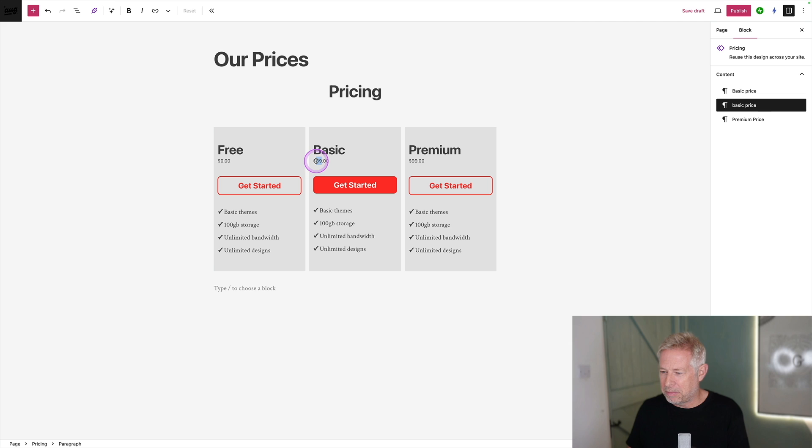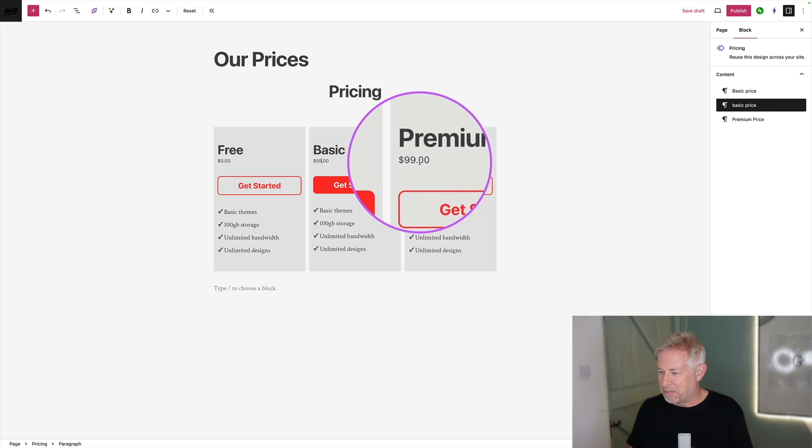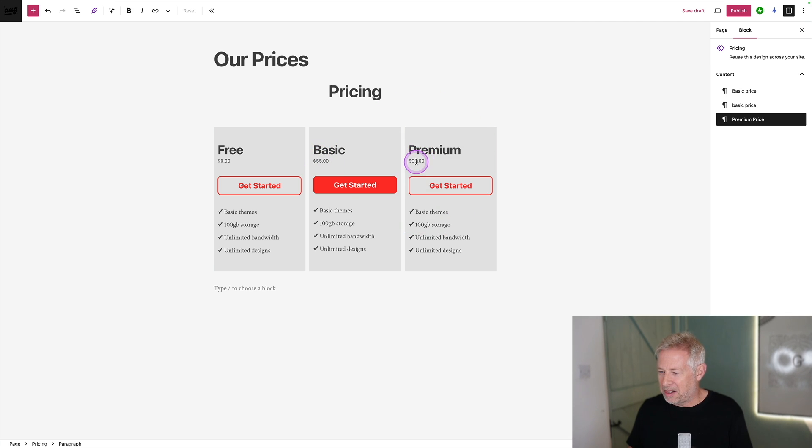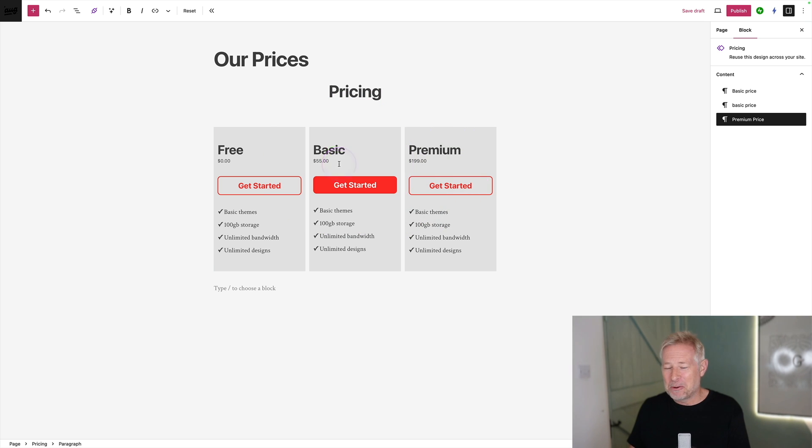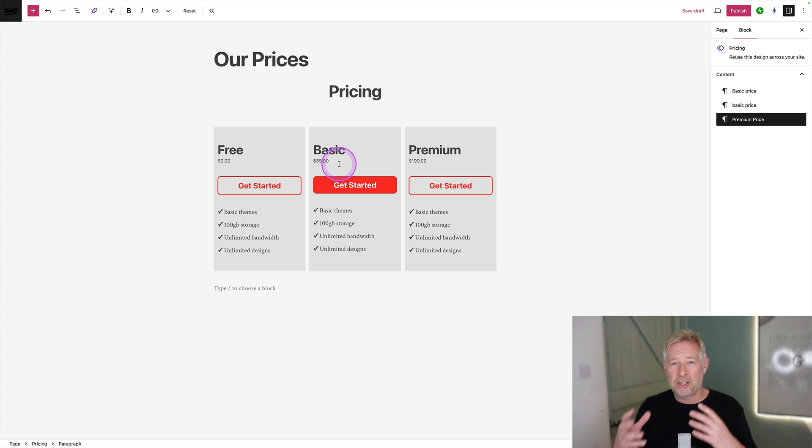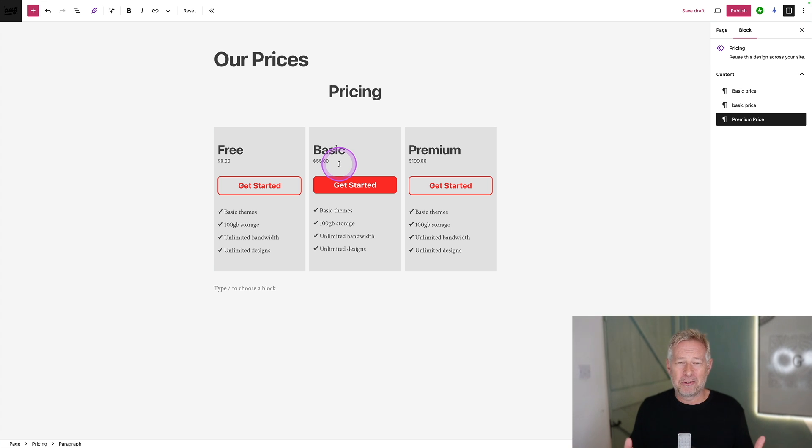Let's change the basic price. Let's put that up because of inflation. And let's change the premium price as well. Let's make that a bit more expensive. There we go. So that's really cool. That gives you complete control over what they can actually change. It gives them the freedom to change the content, but you can control the design.